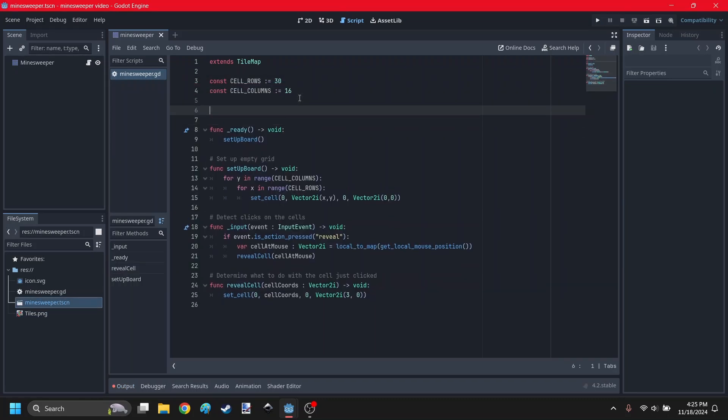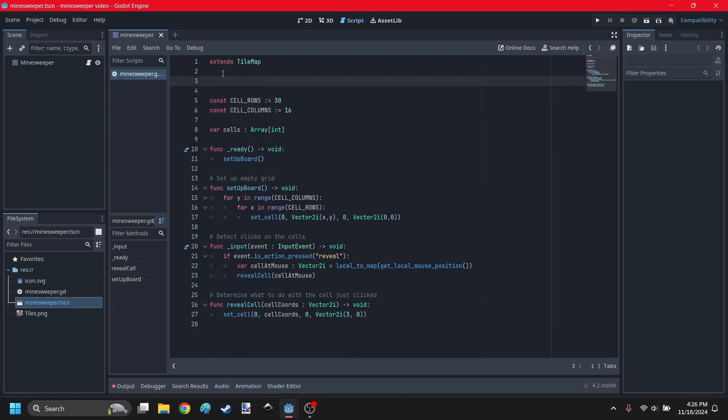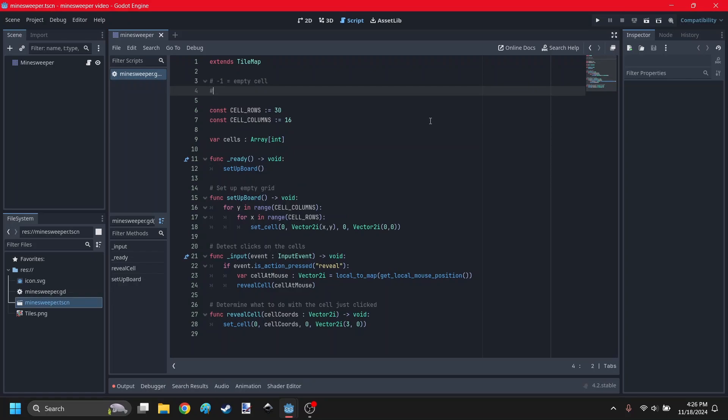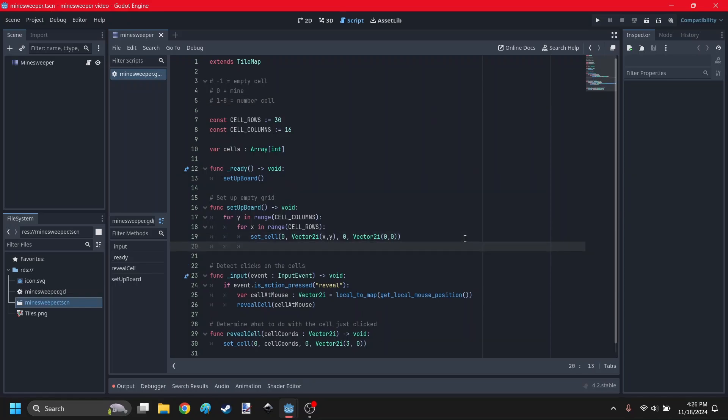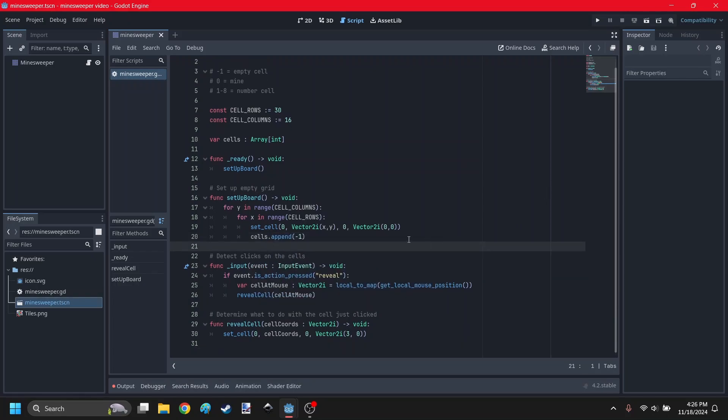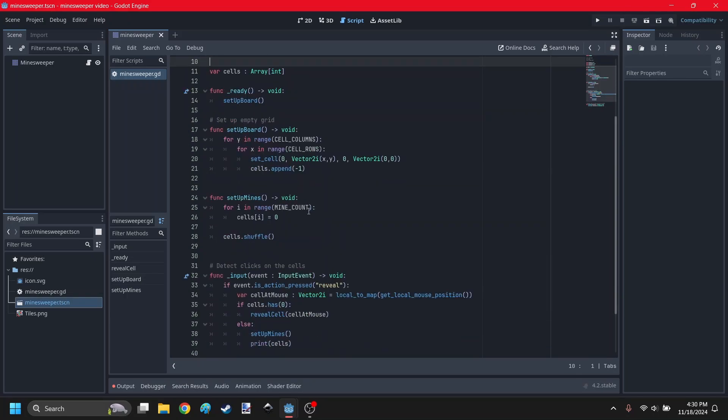Now let's create a table which will store the IDs of all the cells. You can say cells, it's just going to be an array of integers. Let's also define what the numbers are going to be. Negative one is an empty cell, zero is a mine, and one through eight is a number cell. When you set up the board, you want to add an empty cell to this list. Create a mine count constant, and there's going to be 99 mines in a 30 by 16 board.